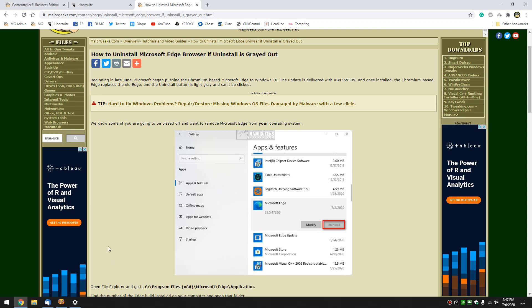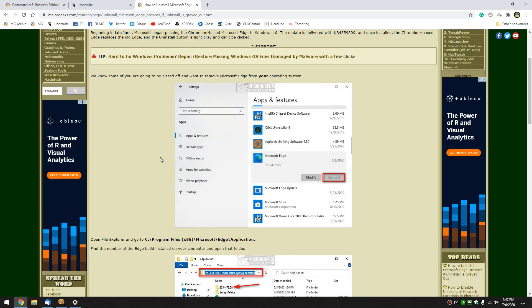Hey there Geeks, Tim with MajorGeeks.com. Today we're going to show you how to uninstall Microsoft Edge browser if the uninstall button is grayed out.